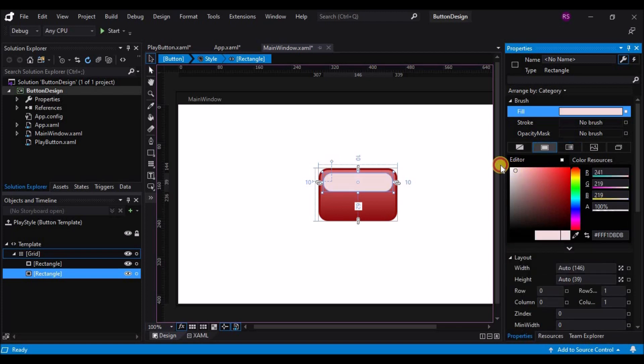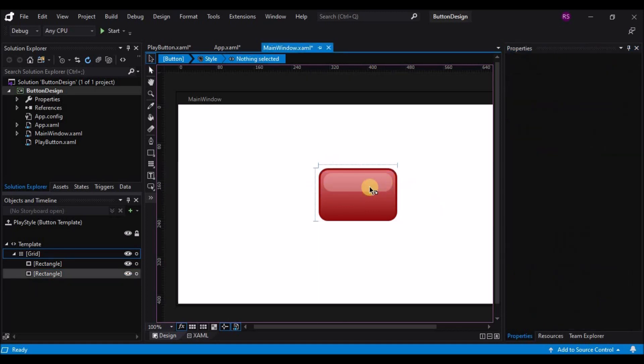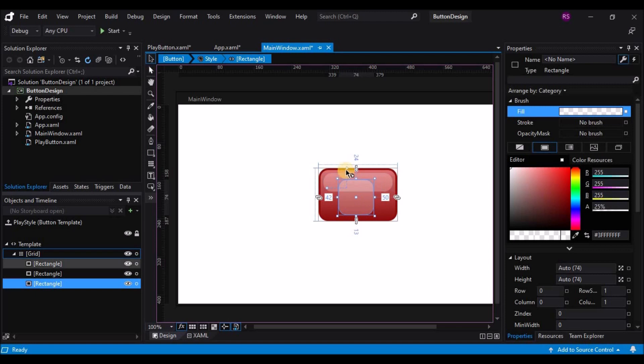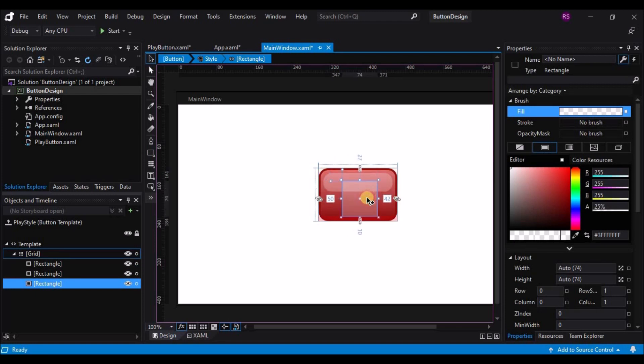Now a Play Button traditionally has a triangle on it, but we don't have a triangle tool, so I'm going to create a rectangle. I want it to be square, so as I'm dragging it out, I'm going to hold down the Shift key to force my rectangle to have the same width and height. I don't want my corners to be rounded, and I'm going to go to the Object menu and convert my rectangle to a path.